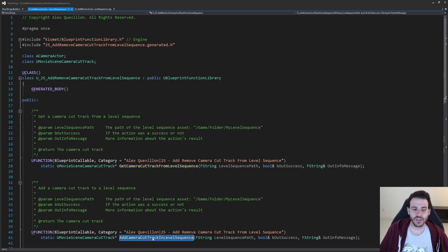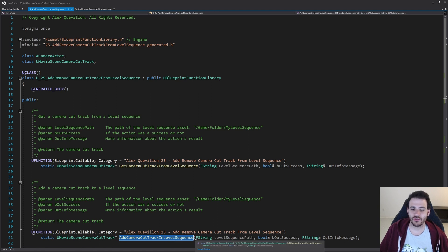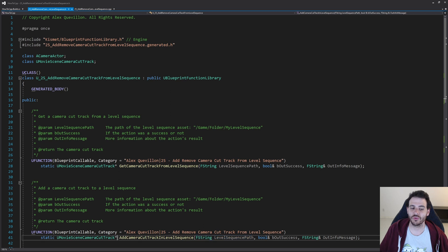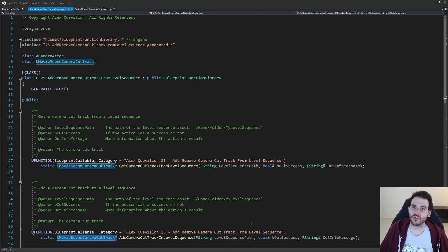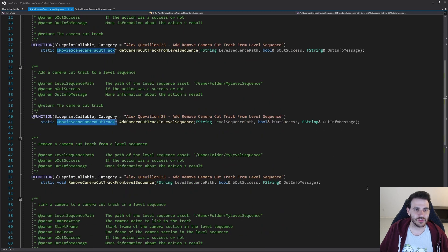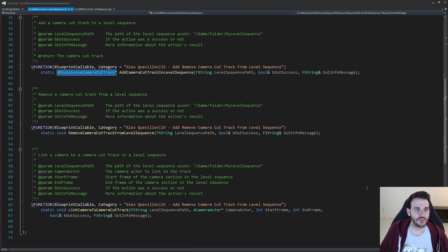The second function is AddCameraCutTrackInLevelSequence. You just feed it the level sequence path and as output it returns the UMovieSceneCameraCutTrack that was just created, so it creates the camera cut track and returns it at the end.